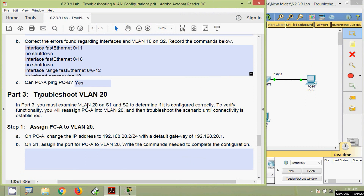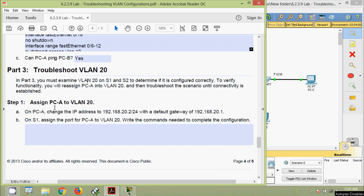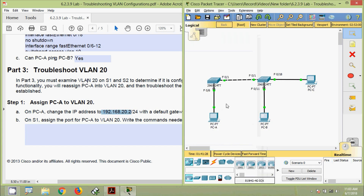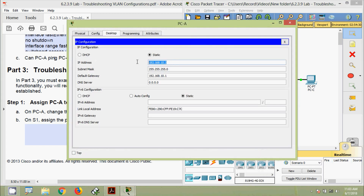Part 3: Troubleshoot VLAN 20. We must examine VLAN 20 on S1 and S2. To verify functionality, we reassign PC-A to VLAN 20. Step 1: assign PC-A to VLAN 20. On PC-A, we change the IP address to 192.168.20.2 /24 with default gateway 192.168.20.1.